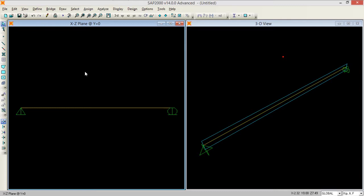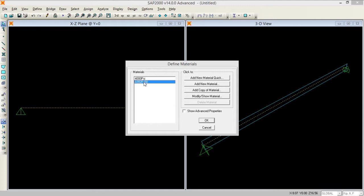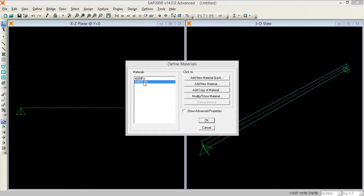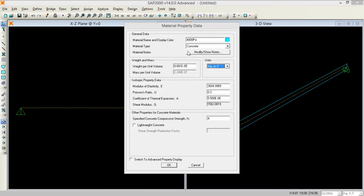Now let's define a cross section area for this beam. We will first go to design and define materials. I have 4000 psi concrete and steel bars, so I'm first moving into 4000 psi of concrete and modifying some of its properties.